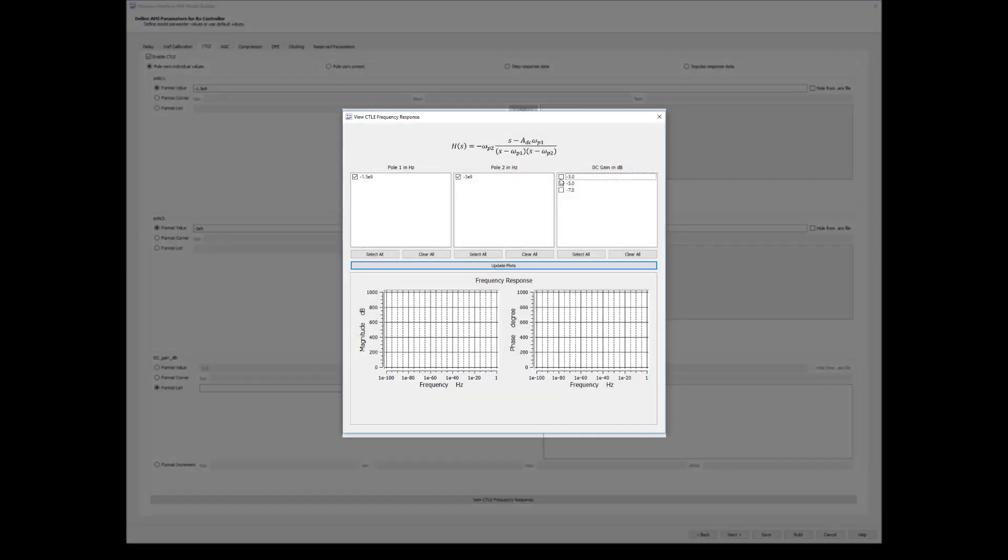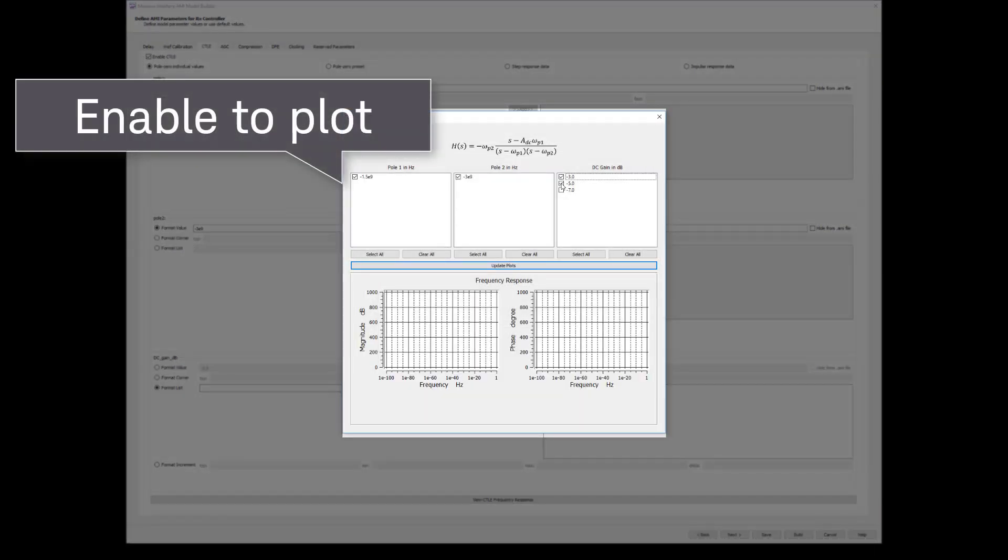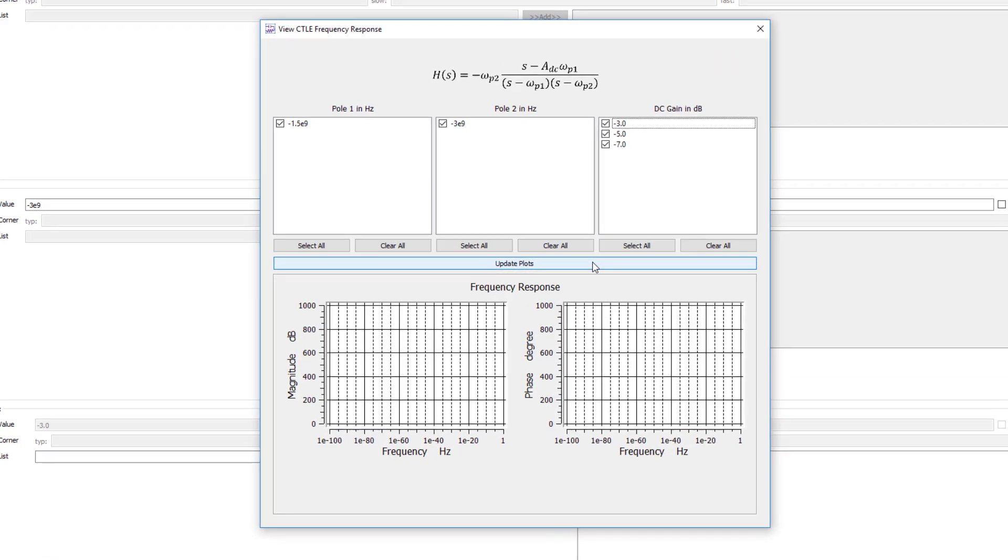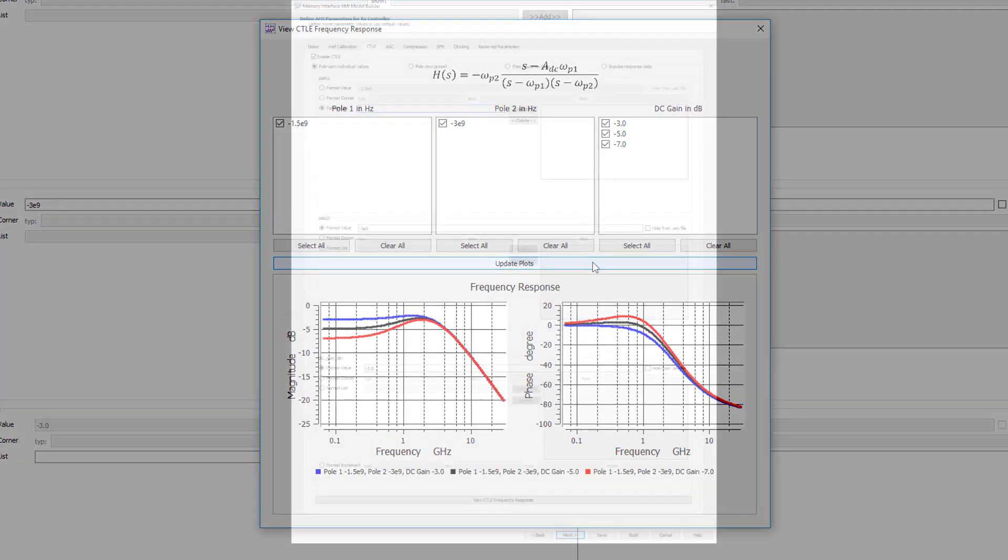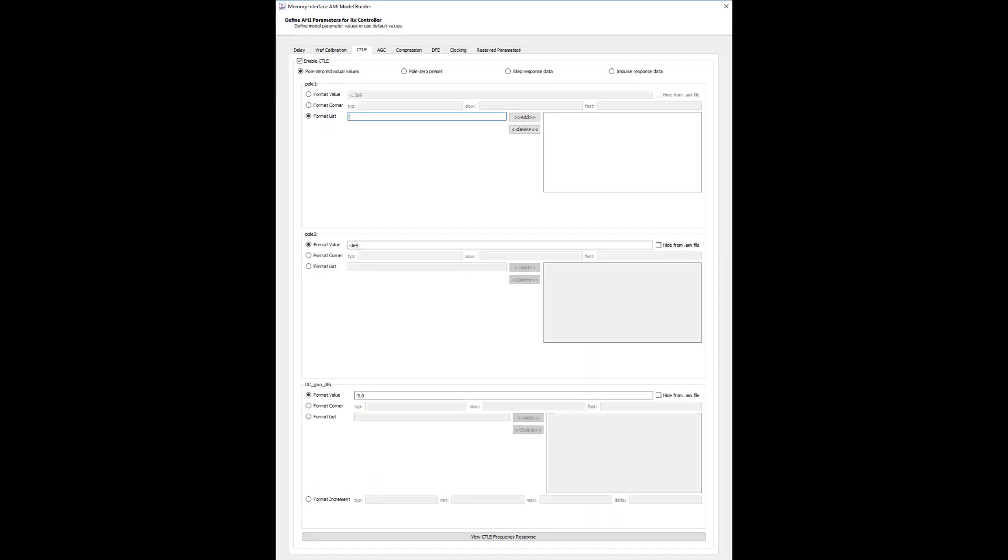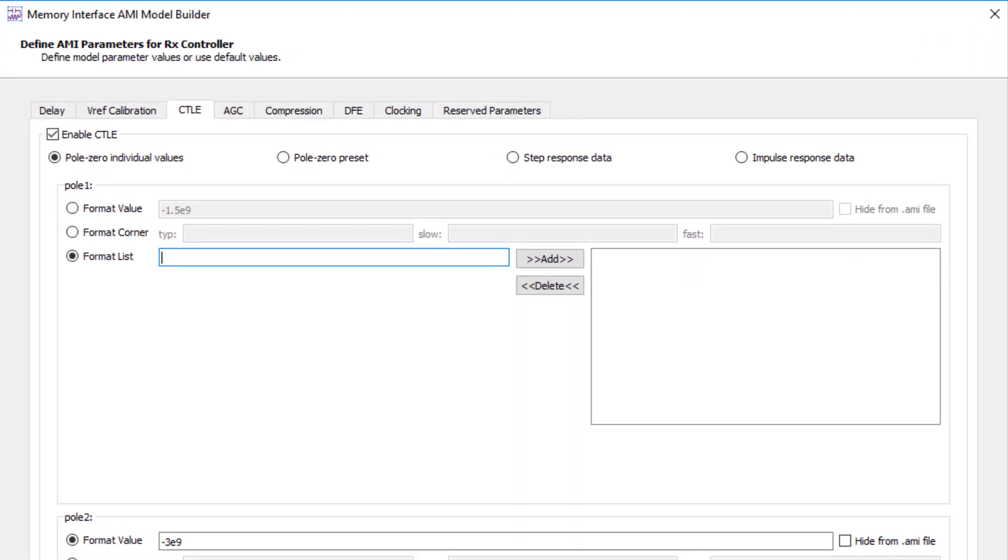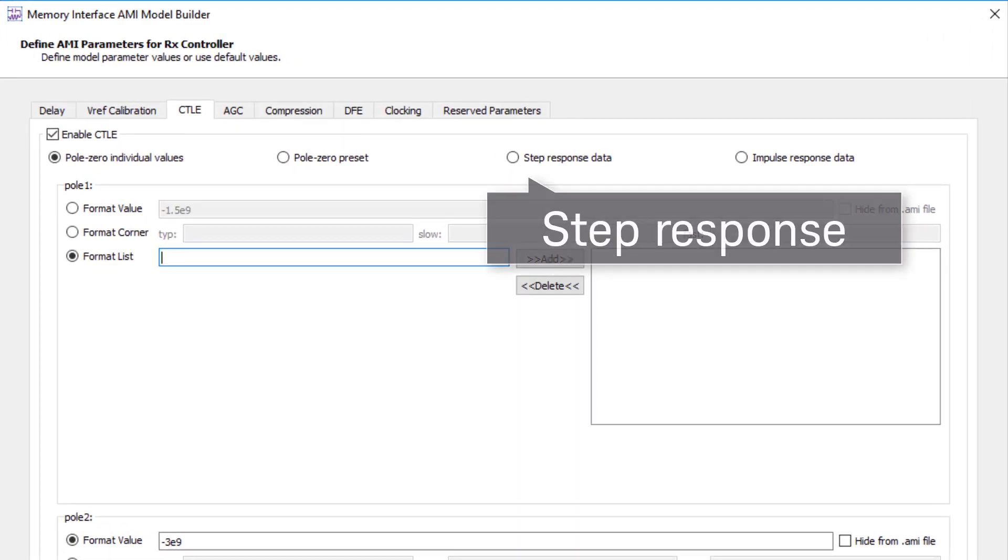Enable to view the results using the CTLE visualizer. If you don't have a CTLE transfer function, you can also input a step response file.